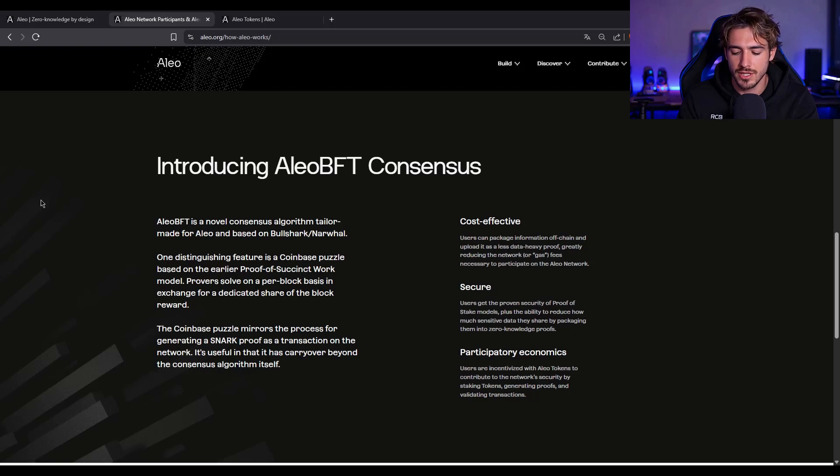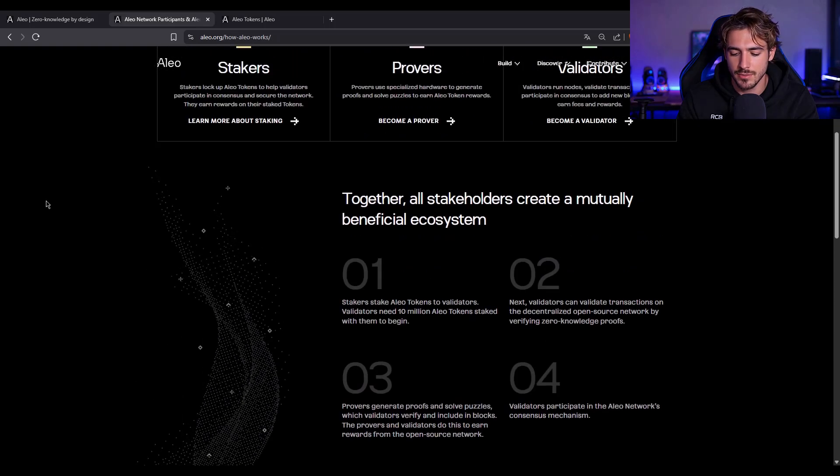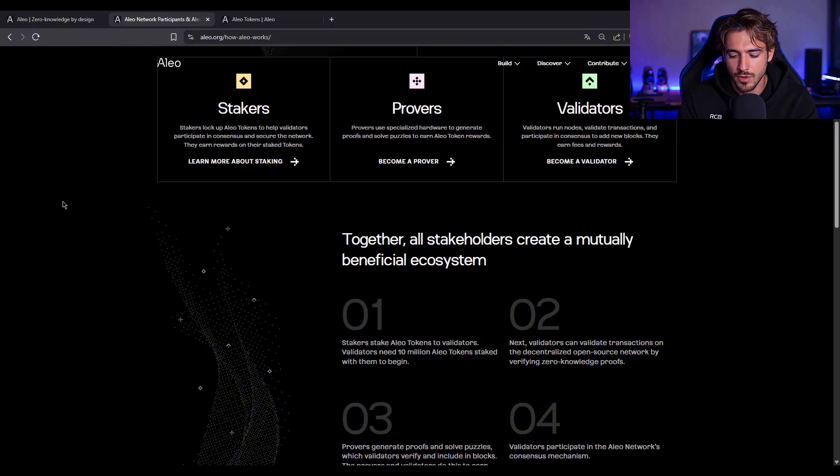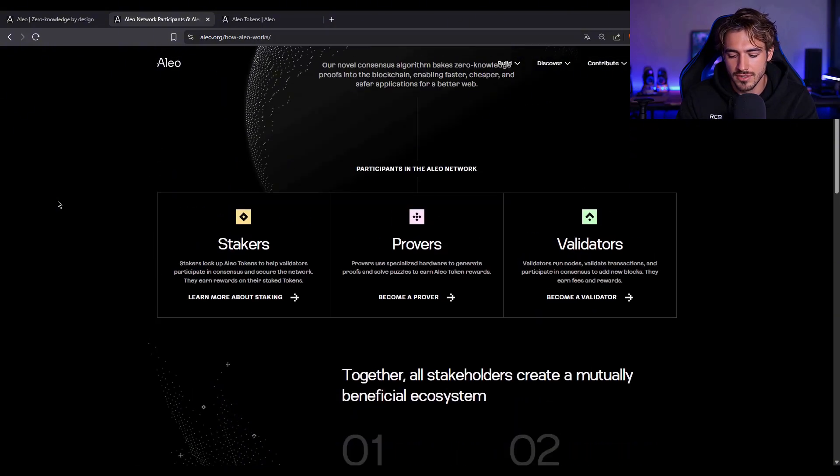Aleo changes that completely. It's built for private applications. Think DeFi, identity, even gaming. But with one huge difference, your data stays completely confidential.